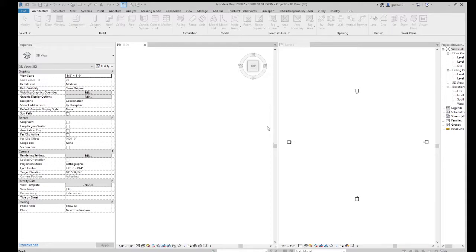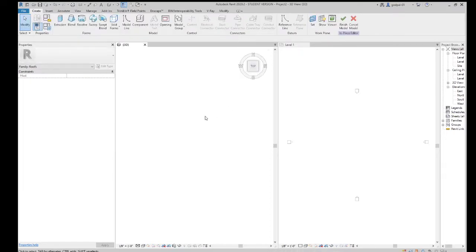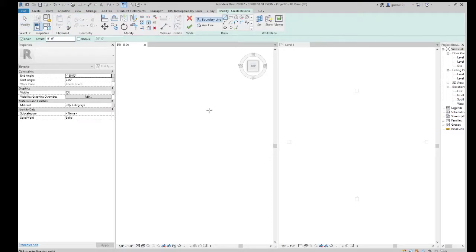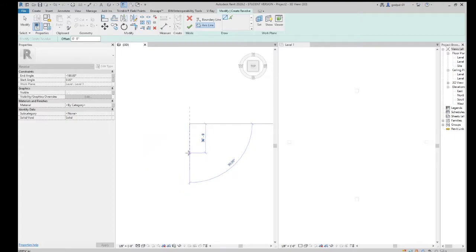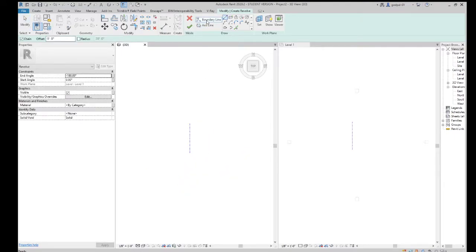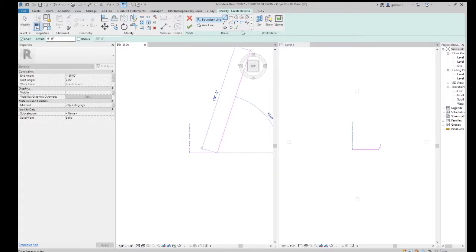Let's call this 'Roofs 1.' We have all these tools available: solid extrusion, blend, revolve, sweep, swept blend, voids, and solid forms. There's nothing to say we can't do a quick revolve and make any type of shape we want. If I go ahead and revolve a surface around an axis line, I create a boundary line and define the shape — let's create an arc this way.